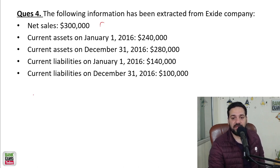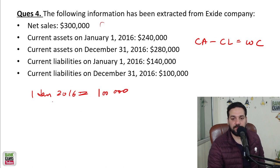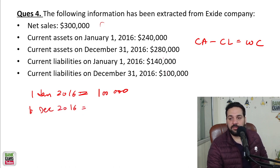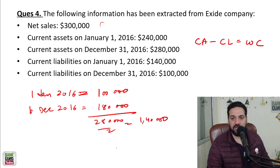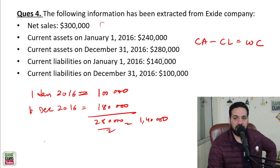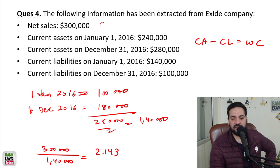On 1st January 2016, working capital equals current assets minus current liabilities: 2,40,000 minus 1,40,000 equals 1,00,000. On December 2016: 2,80,000 minus 1,00,000 equals 1,80,000. The average of these two is 1,00,000 plus 1,80,000 divided by 2, which equals 1,40,000. So the working capital turnover ratio is 3,00,000 divided by 1,40,000, which gives 2.143.